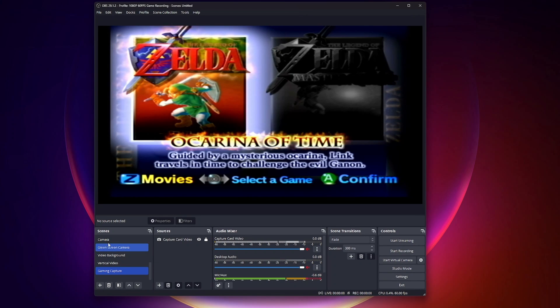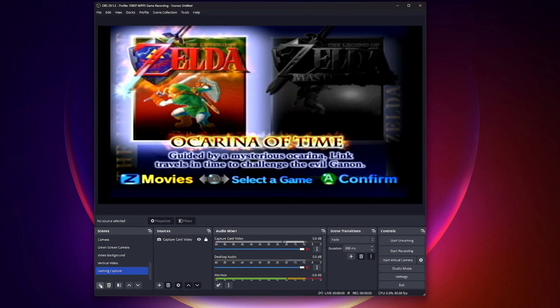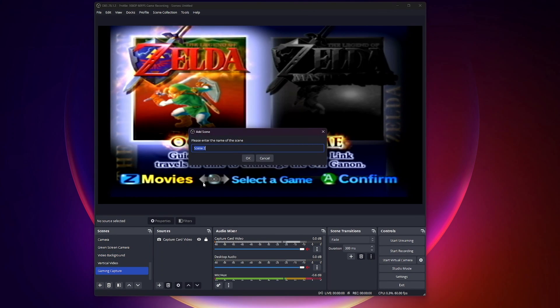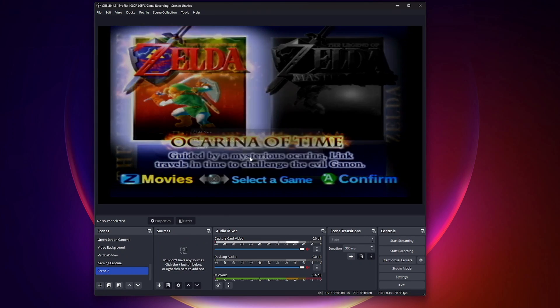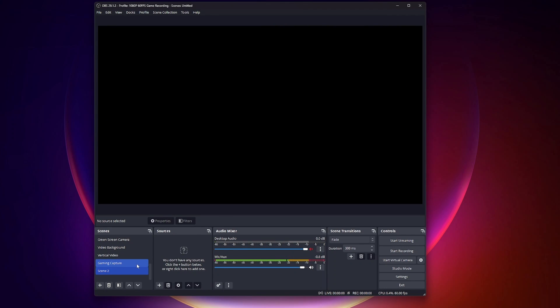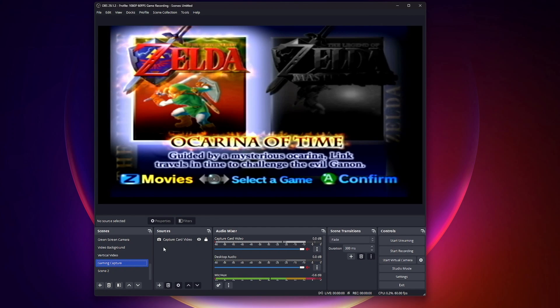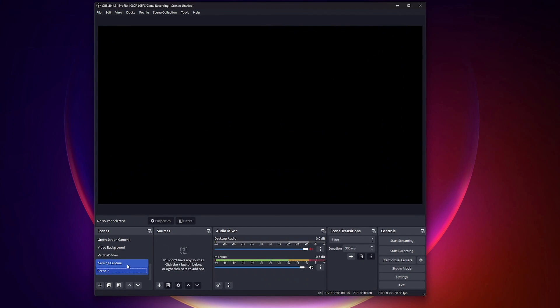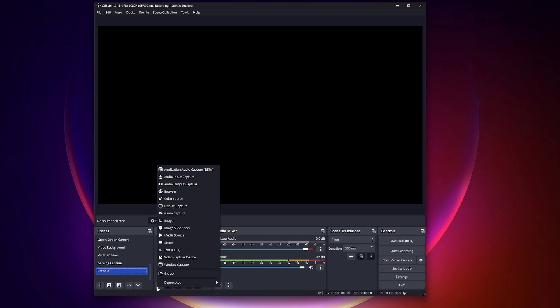The first thing you need to do is create a scene. You can call it whatever you want. I already have a scene here that does my gaming capture, but I'm going to add another one. I'll call this Scene 2. Once you have your scene, you need to add a source.